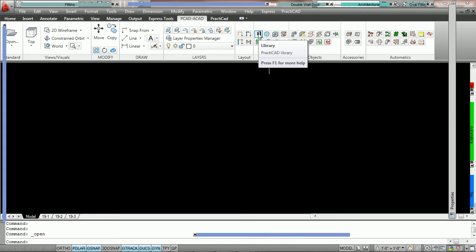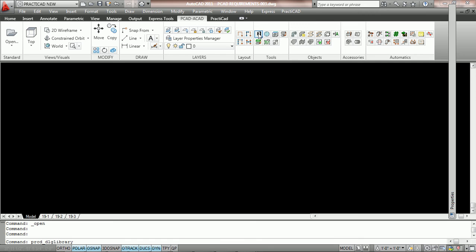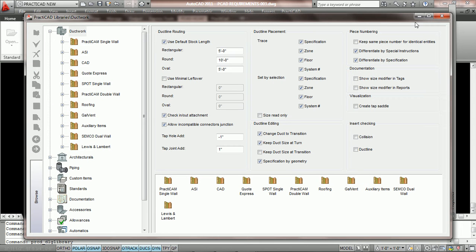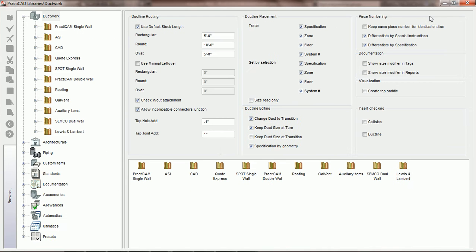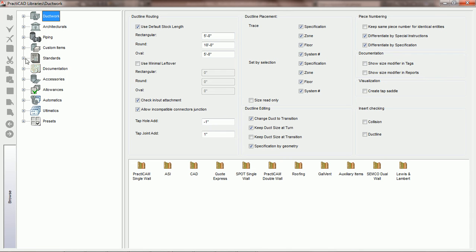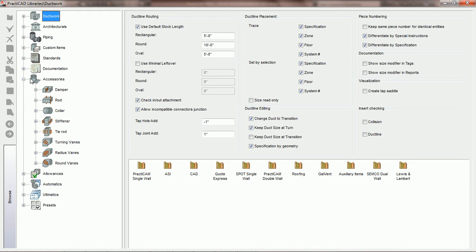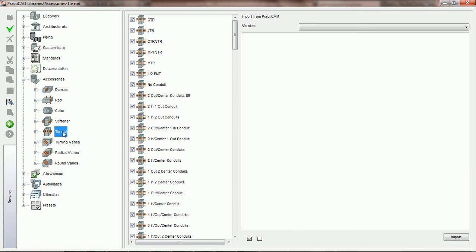To design the tie rod, we're going to go into the library icon on the PractiCAD ribbon. We're going to open up the library window. We're going to come to the left in our browser and scroll down to where we see accessories and open up the accessories choices. Now we're going to click on the word tie rod. PractiCAD is going to show us a list of available tie rods that we currently have.